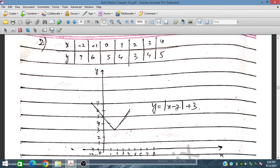For x equals 2, 2 minus 2 is 0 plus 3 gives 3. For x equals 3, 3 minus 2 is 1, plus 3 gives 4. So the graph decreases to the minimum value of 3 at x equals 2, after which it increases. So the minimum value is y equals 3 at x equals 2, and this is how the graph is plotted.